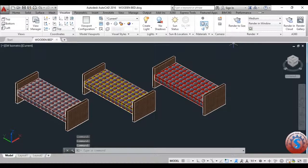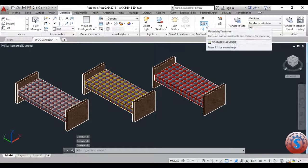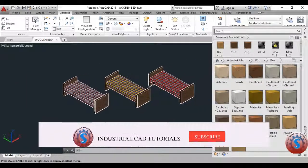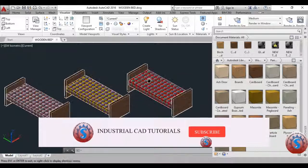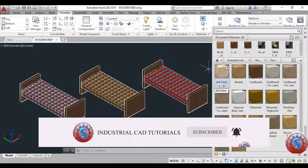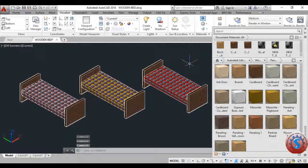This is one of the basic tutorials, as I've been asked how to apply materials using the Materials Browser. You can also learn how to render the material in my next tutorial. This is the basic tutorial.